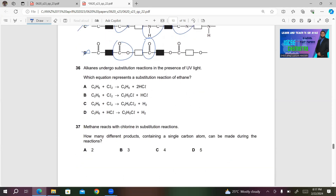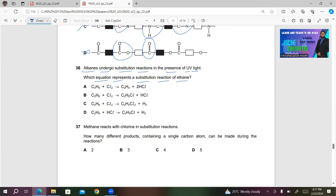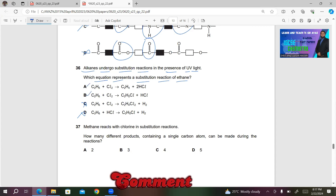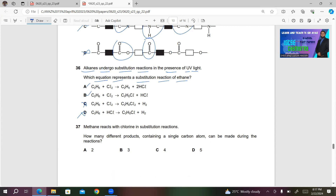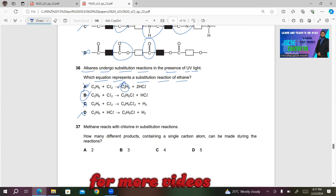Number 36: Alkanes undergo substitution reactions in the presence of ultraviolet light. Which equation represents a substitution reaction of ethane? When ethane reacts with chlorine, we get two products: a haloalkane and hydrogen chloride. So C and D are incorrect. In option A, C₂H₆ + Cl₂ gives C₂H₄ — this would be ethene, which is incorrect for a substitution reaction. So B will be the right answer for question 36.